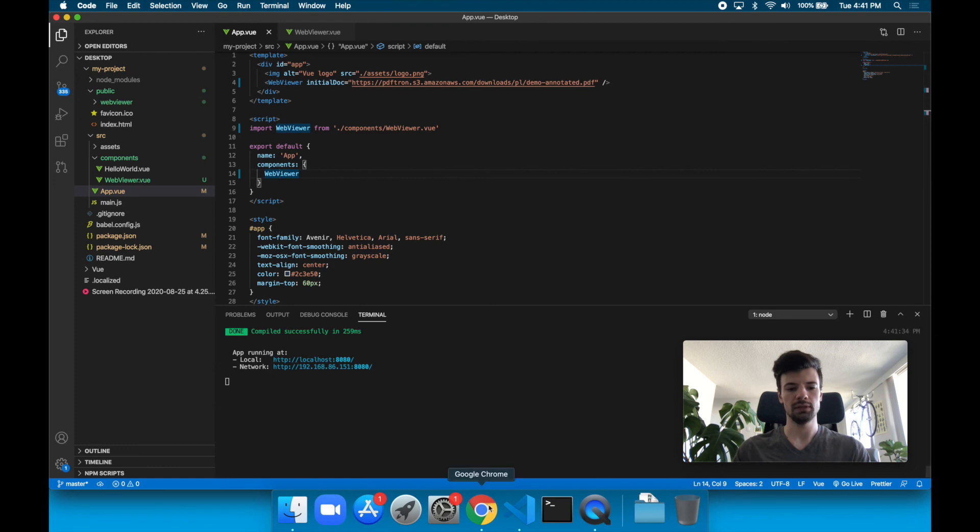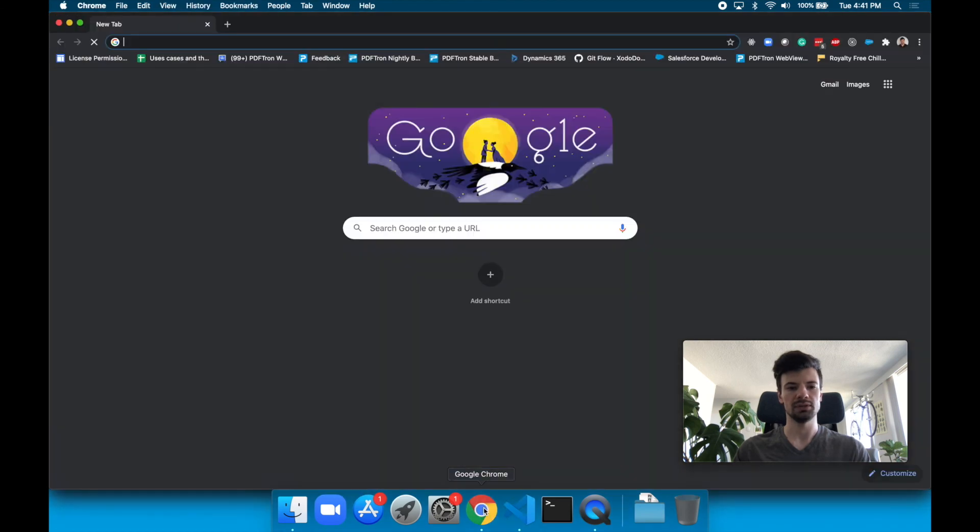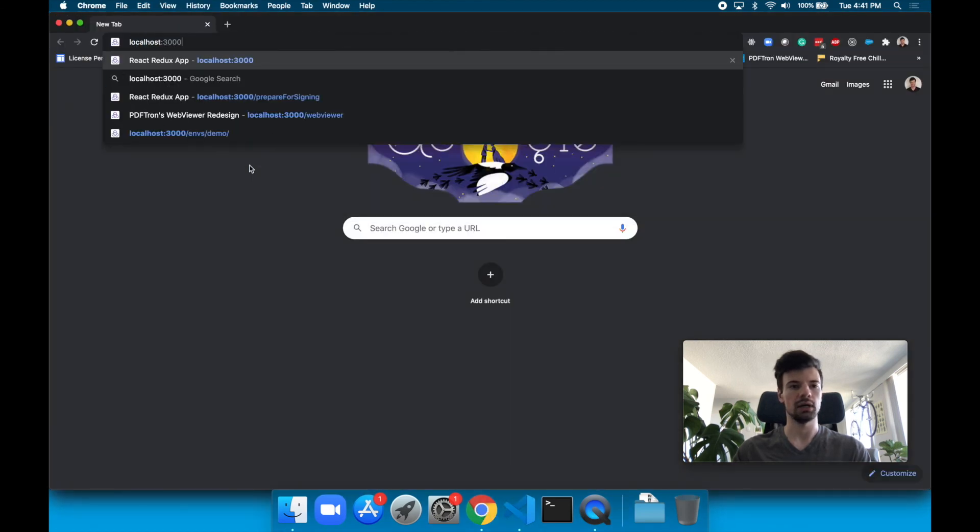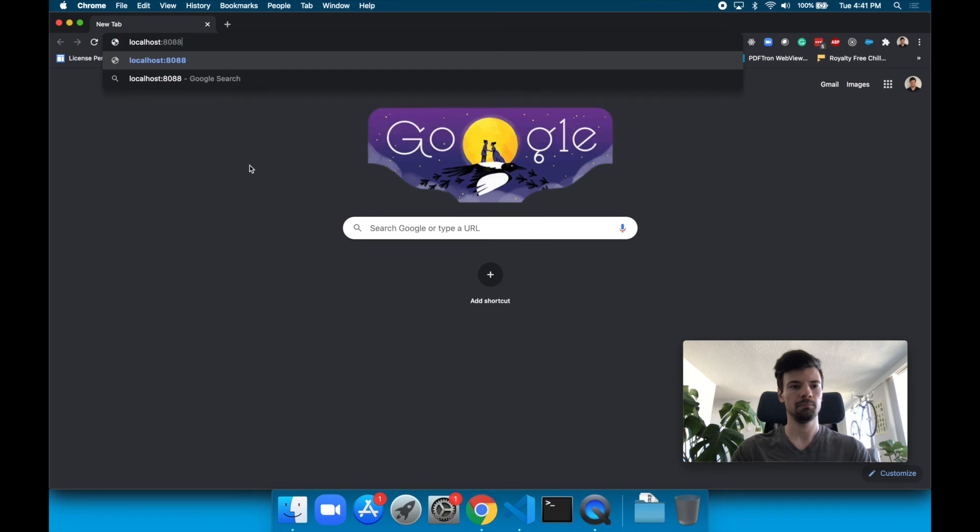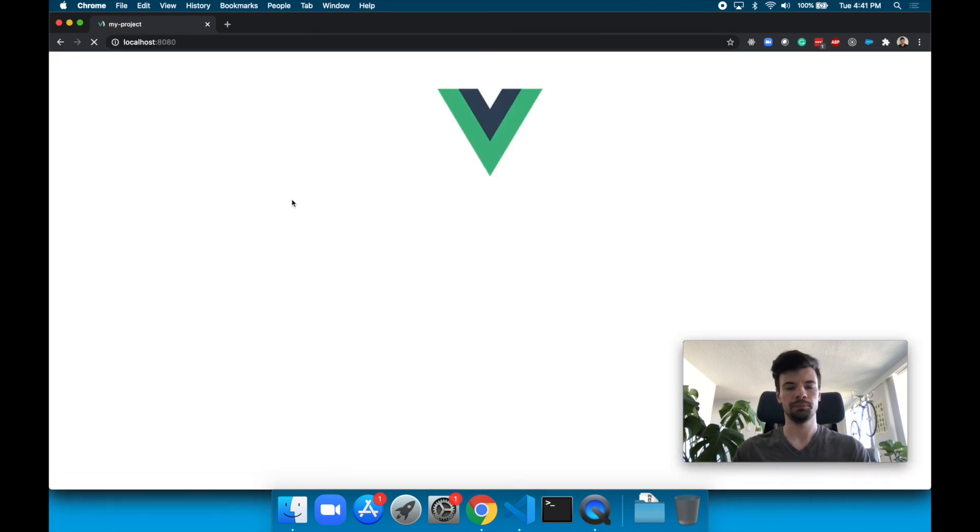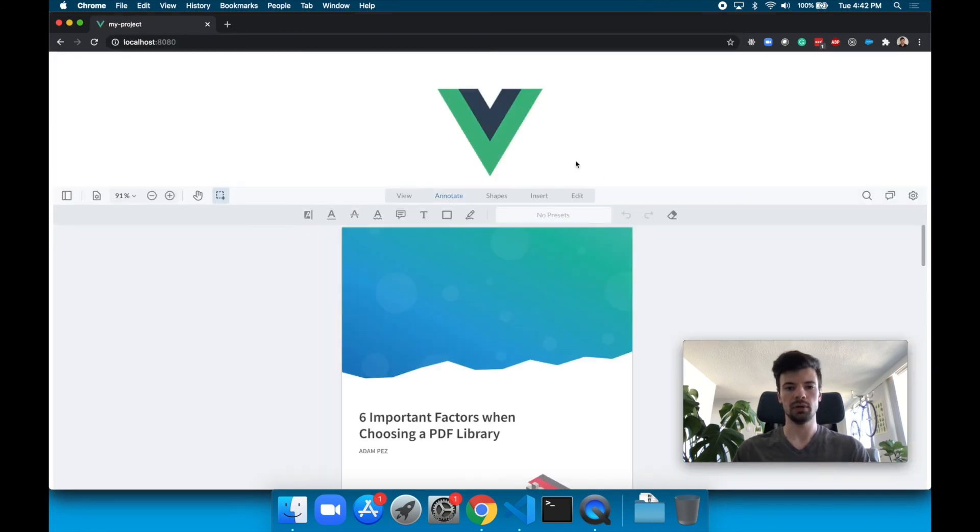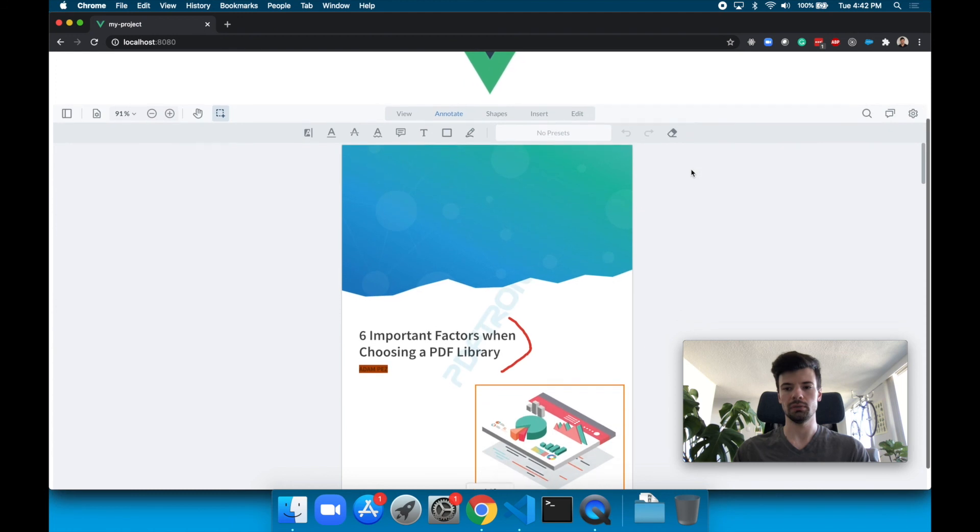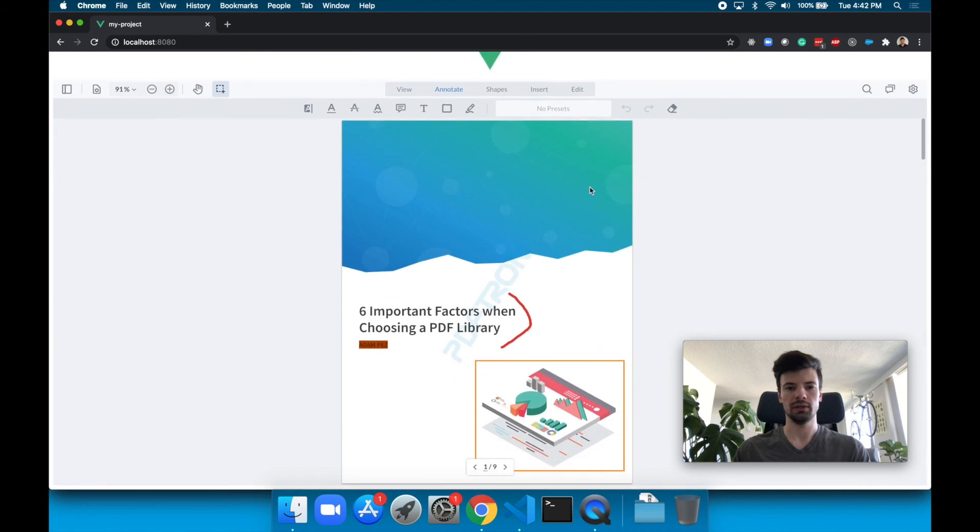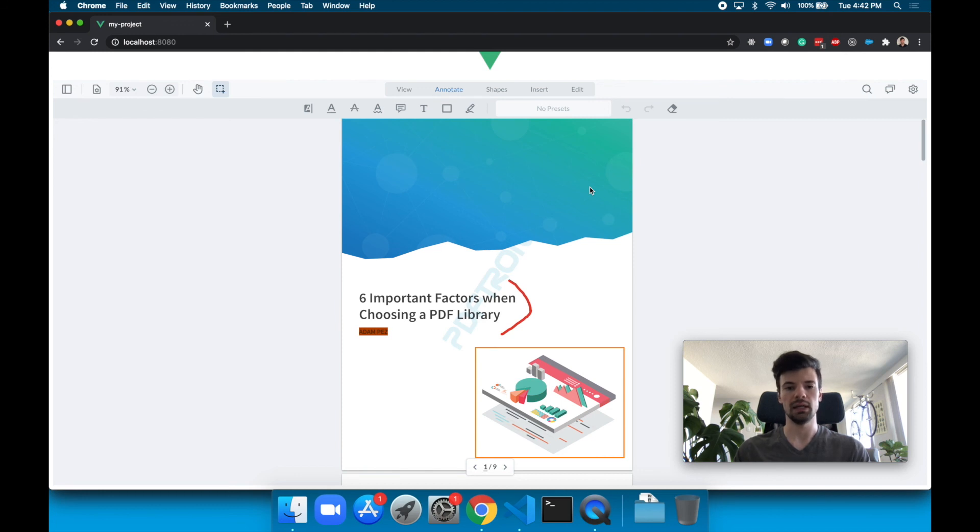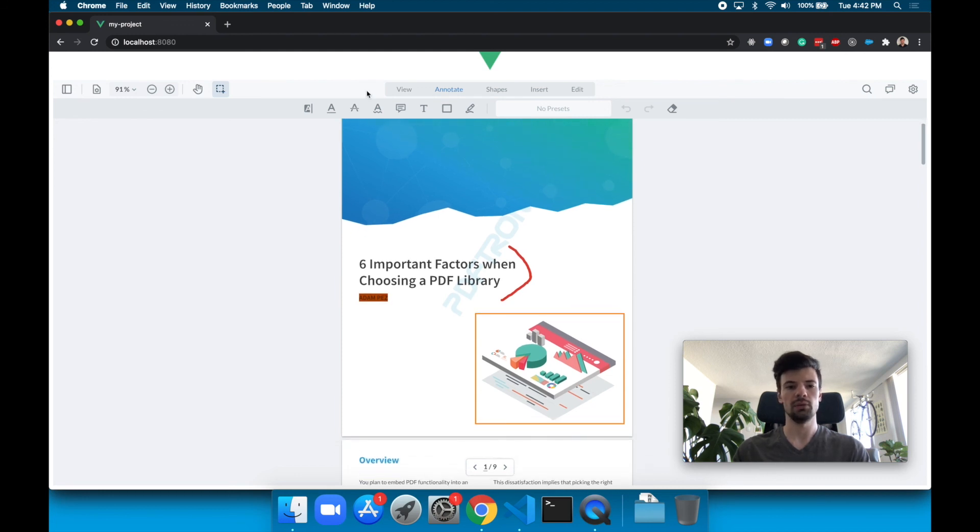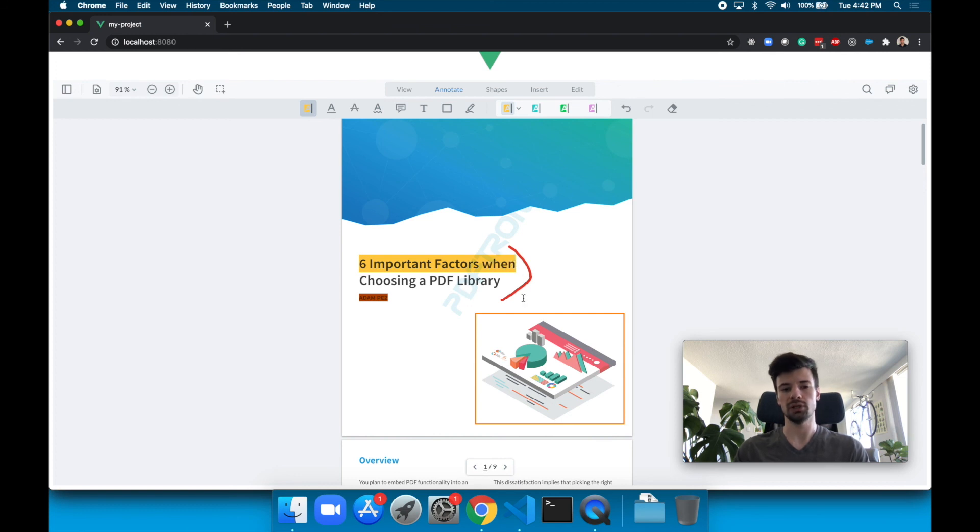Let's see what the app is running on localhost 8080. We see the Vue logo and WebViewer. Perfect. Now here we can view PDF documents, Office documents, and images. We can annotate as well as perform so much other functionality.